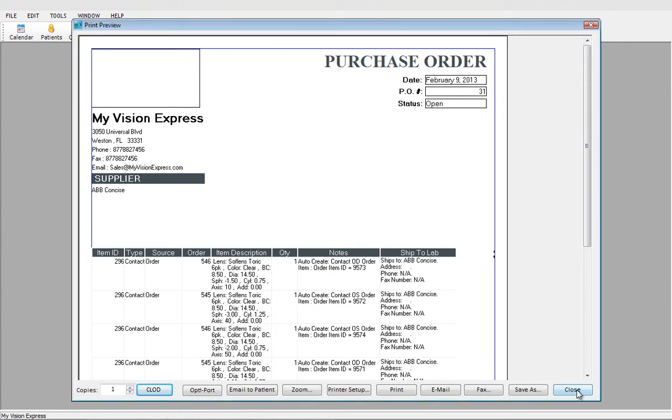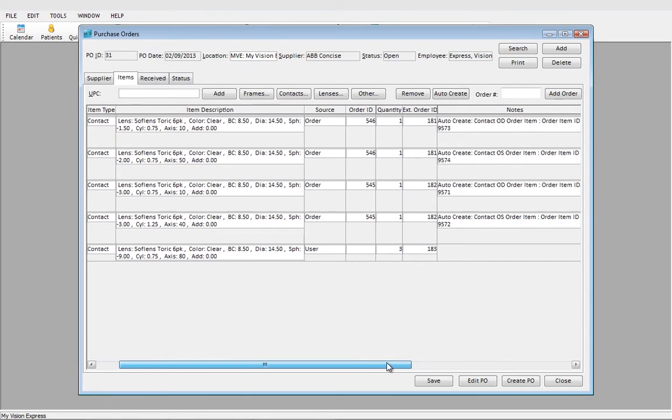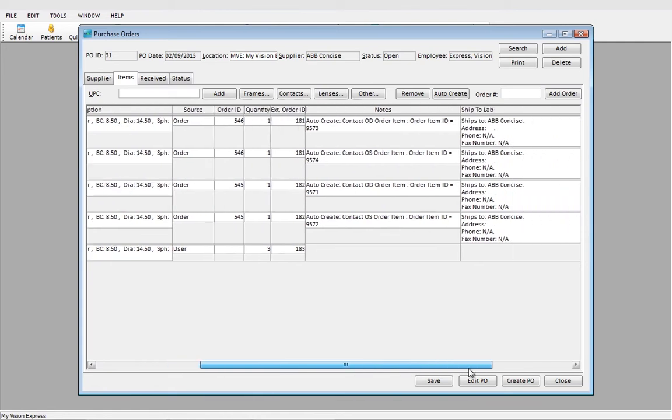We can now close. To view the information for Contact Lens On Demand, we would scroll to the right.